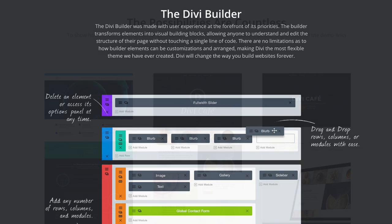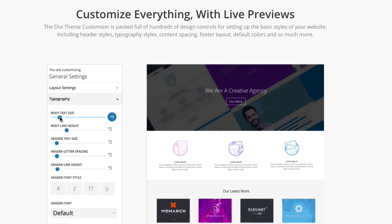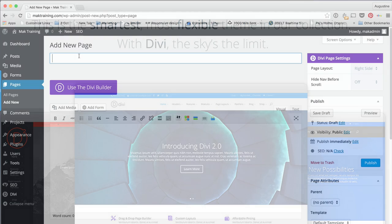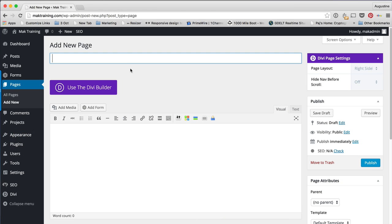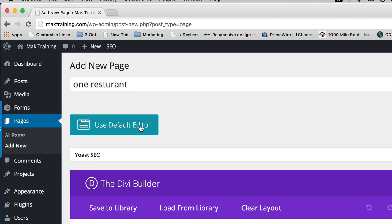Divi is a WordPress framework which allows you to build beautiful websites and basically have any sort of layout that you want. I've installed Divi. What I'm going to do here is create a new page and call this one 'restaurant', then click on the blue button which says Use Divi Builder.